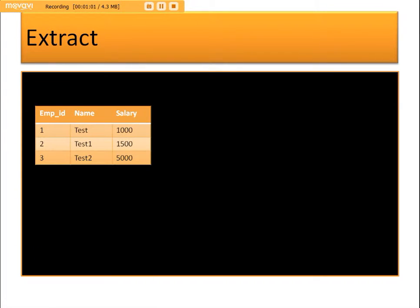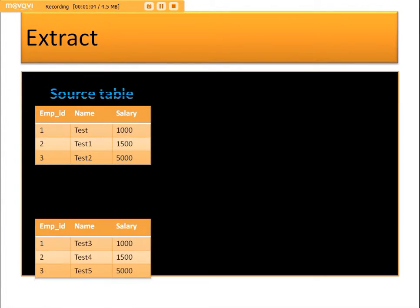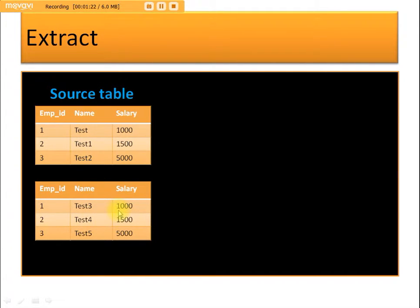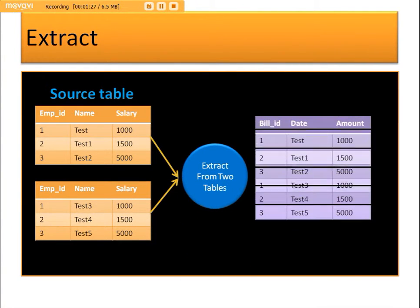Let's take an example. Here we have two tables available in different schemas or different databases, with employee ID, name, and salary columns with different values. When you extract the data from the two tables, you get employee IDs 1, 2, 3 from source table 1 and 1, 2, 3 from source table 2.